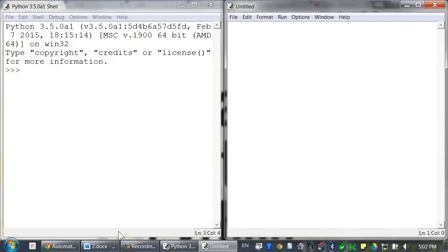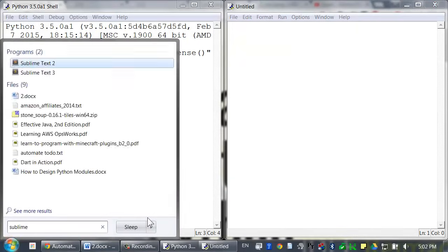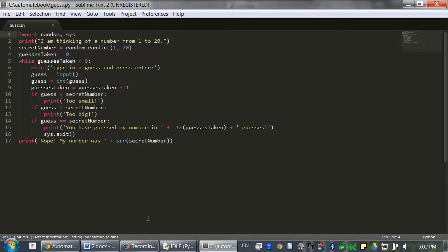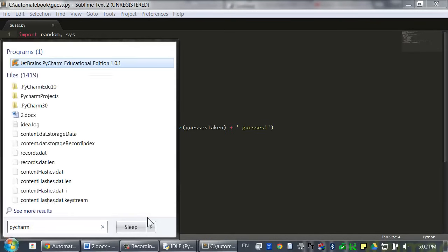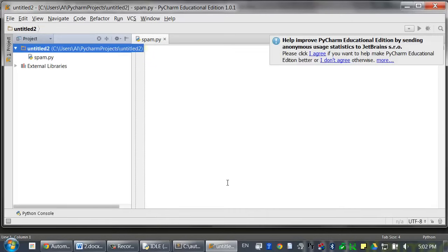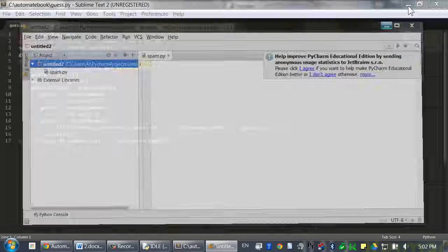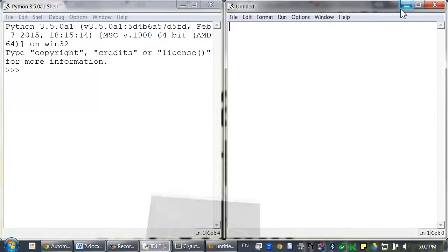There are other editor apps for typing in Python programs. I use one called Sublime Text, and there's another one called PyCharm. But this course will use IDLE because it comes with Python and there's no additional setup to do and because it's the same across Mac, Windows, and Linux.